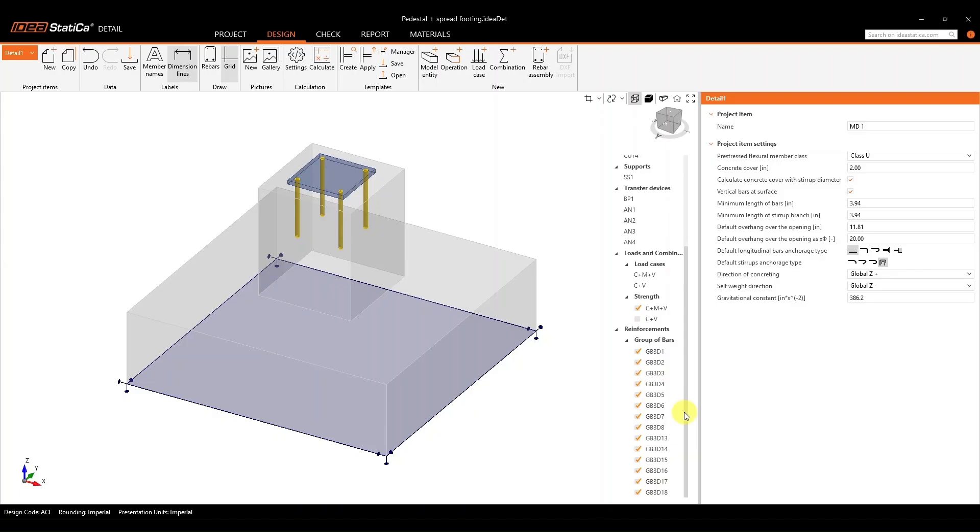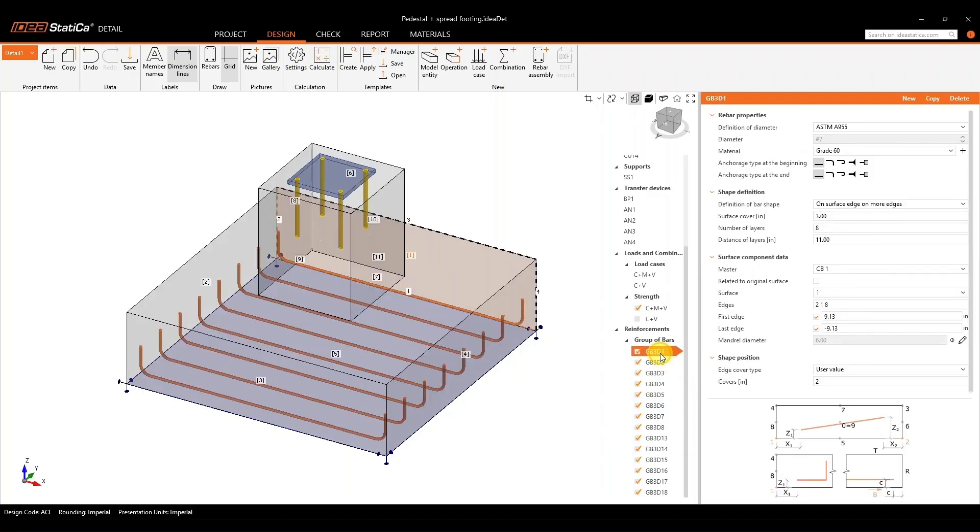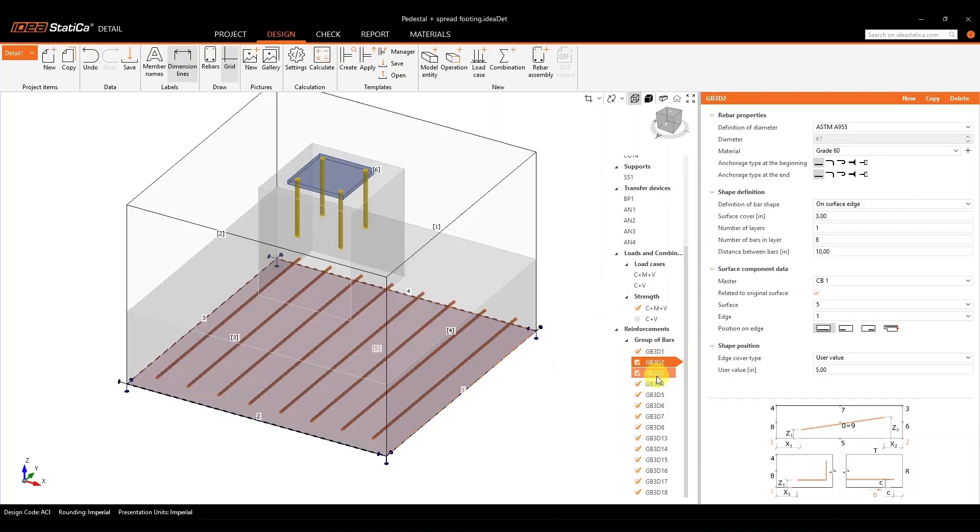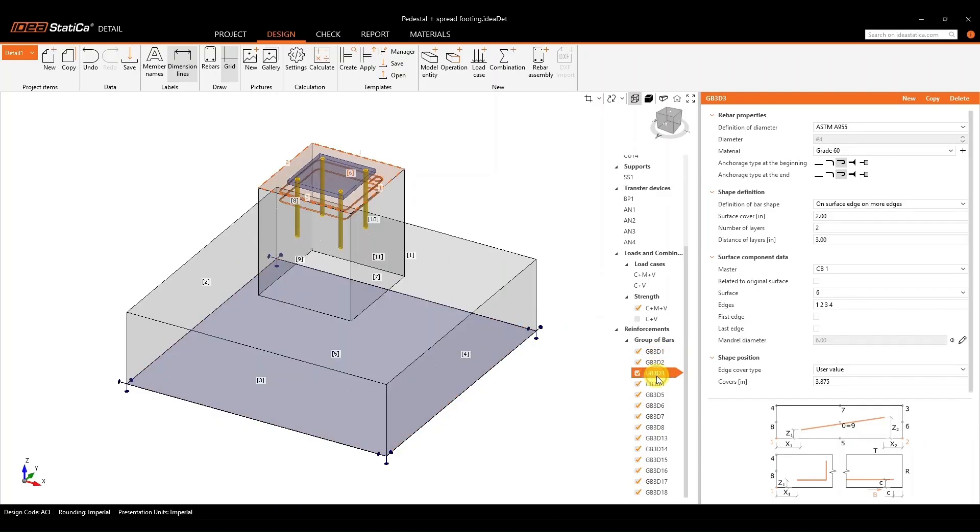Once it's ready, you can then add the different reinforcement that is needed for both your spread footing and your pedestal. So we started to take a look at the different reinforcement that can be done. As you can see here, we have the reinforcement for the spread footing and we can begin adding the different reinforcement for that pedestal.